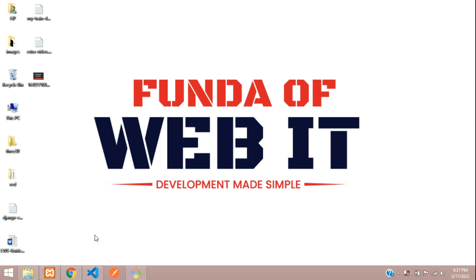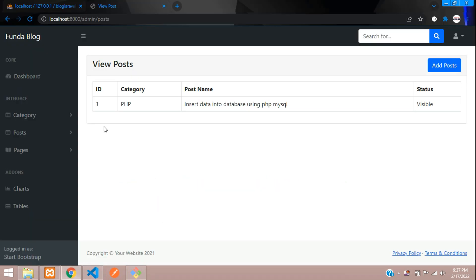Hey guys, welcome back. We are continuing our Laravel blog series. In this video we are going to learn how to edit and update the post, and also how to delete the post. Let's get started.